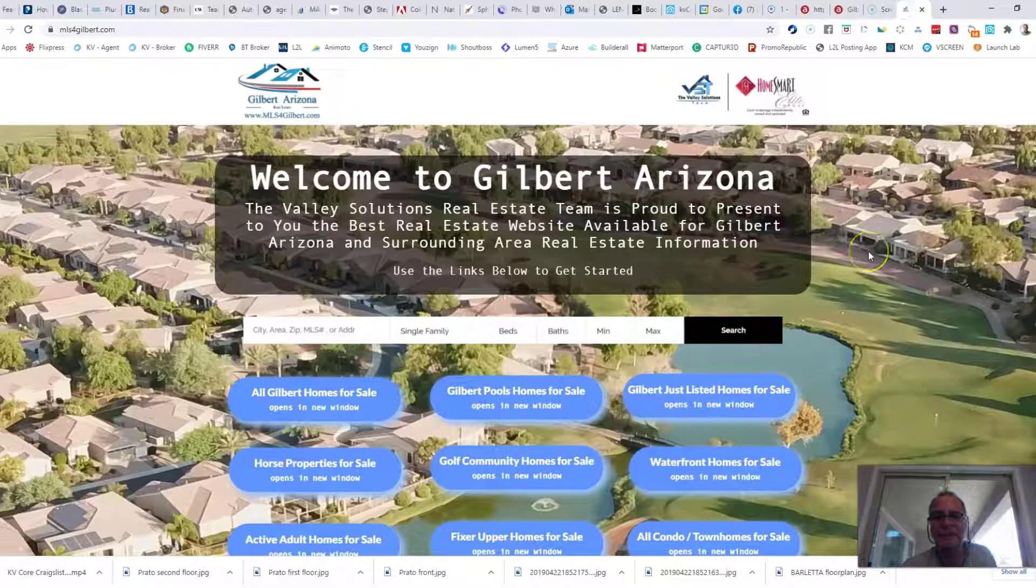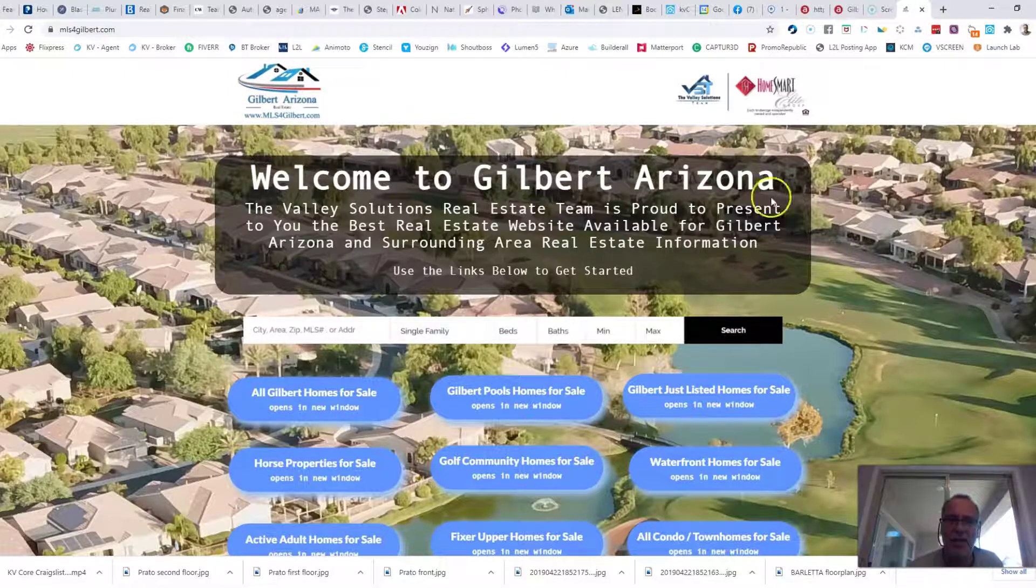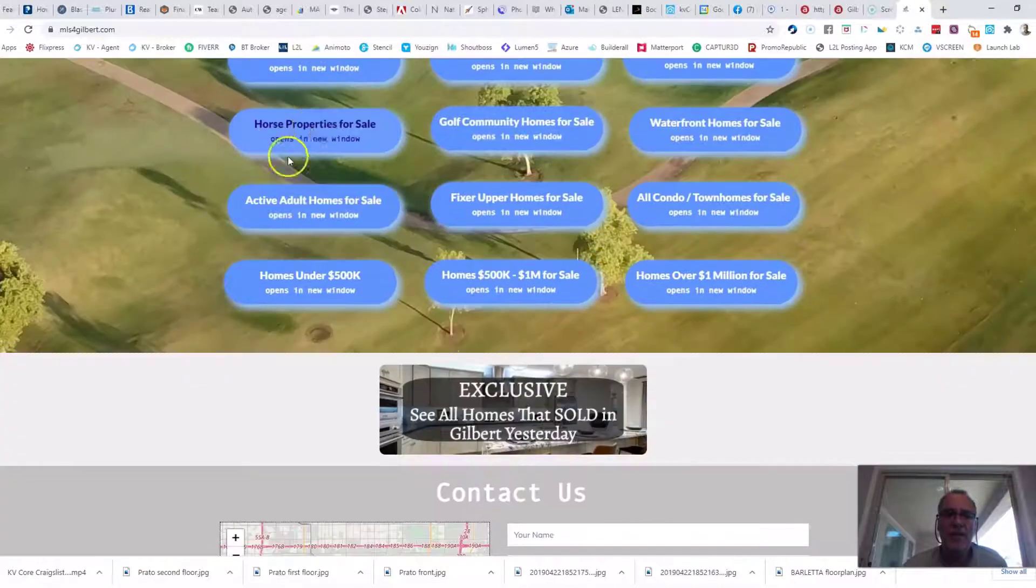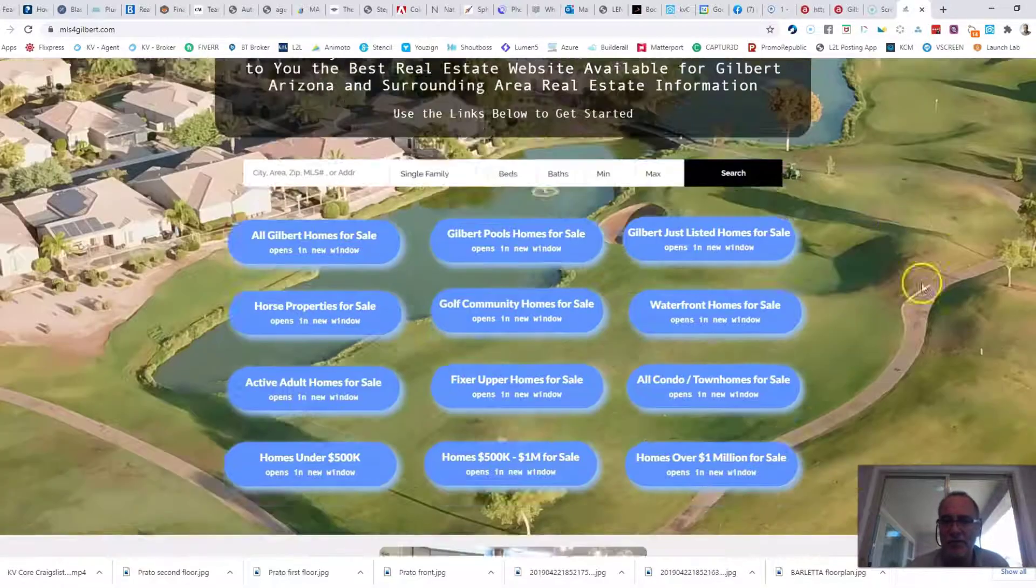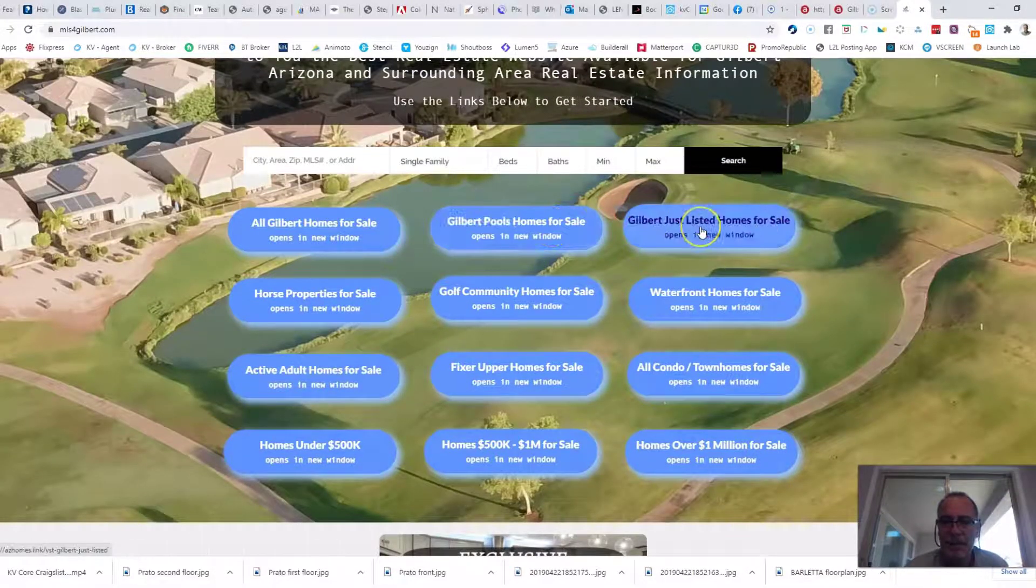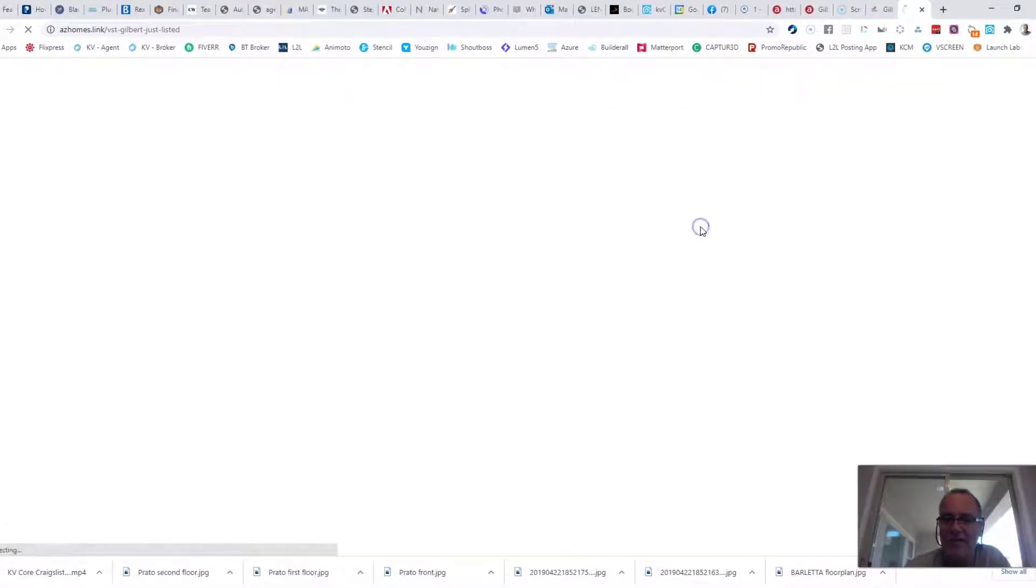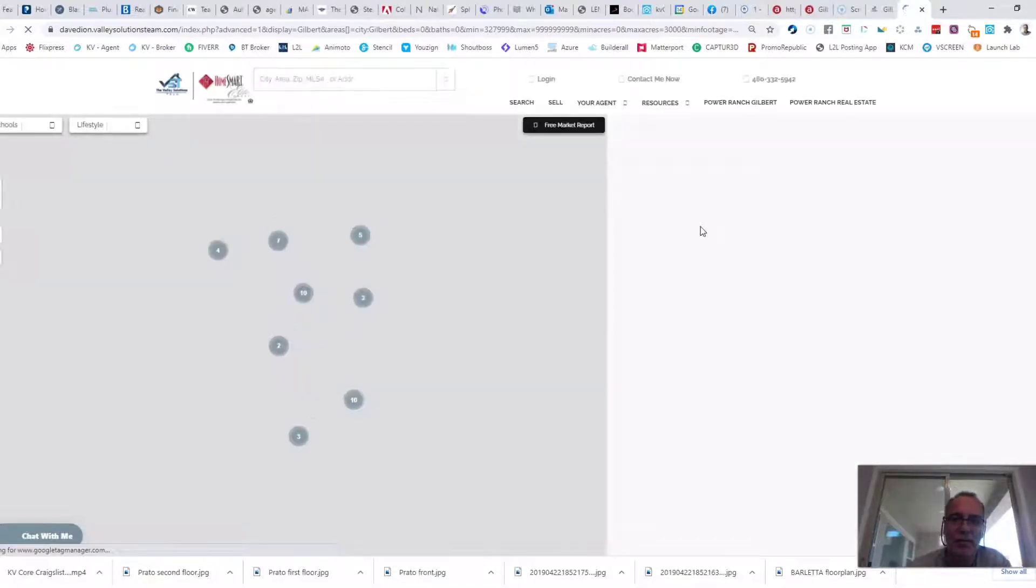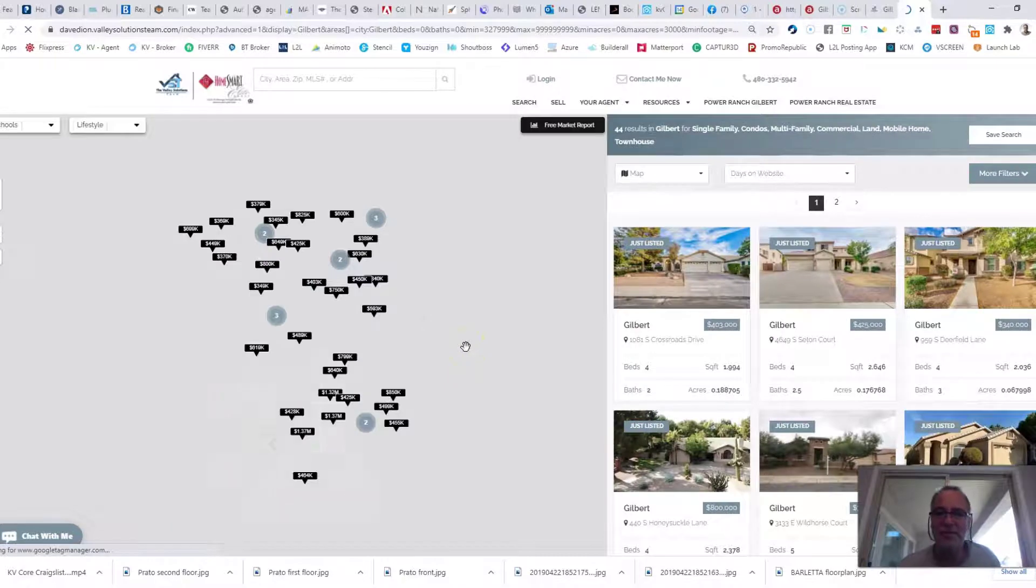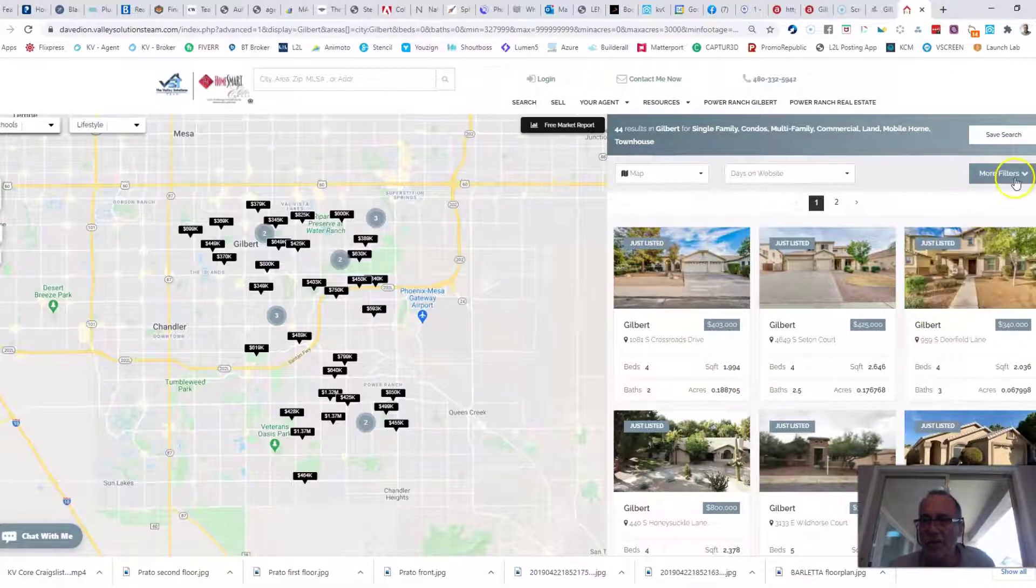Let's go back, refresh your memory, www.MLS4Gilbert.com. This is where you can search all homes. Let me just click on one. For example, let's look at Gilbert just listed homes. This is a category anybody that's interested in buying a home would be interested in. Click the button, give it a couple seconds to load up. A map opens and here are 44 just listed homes.